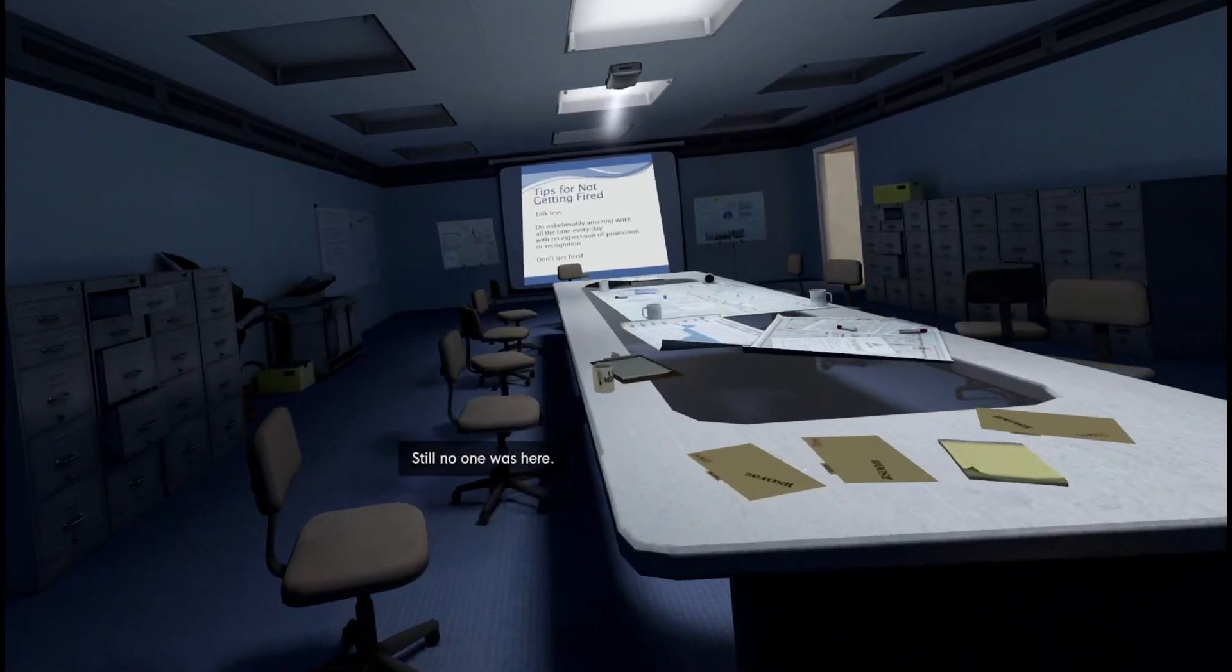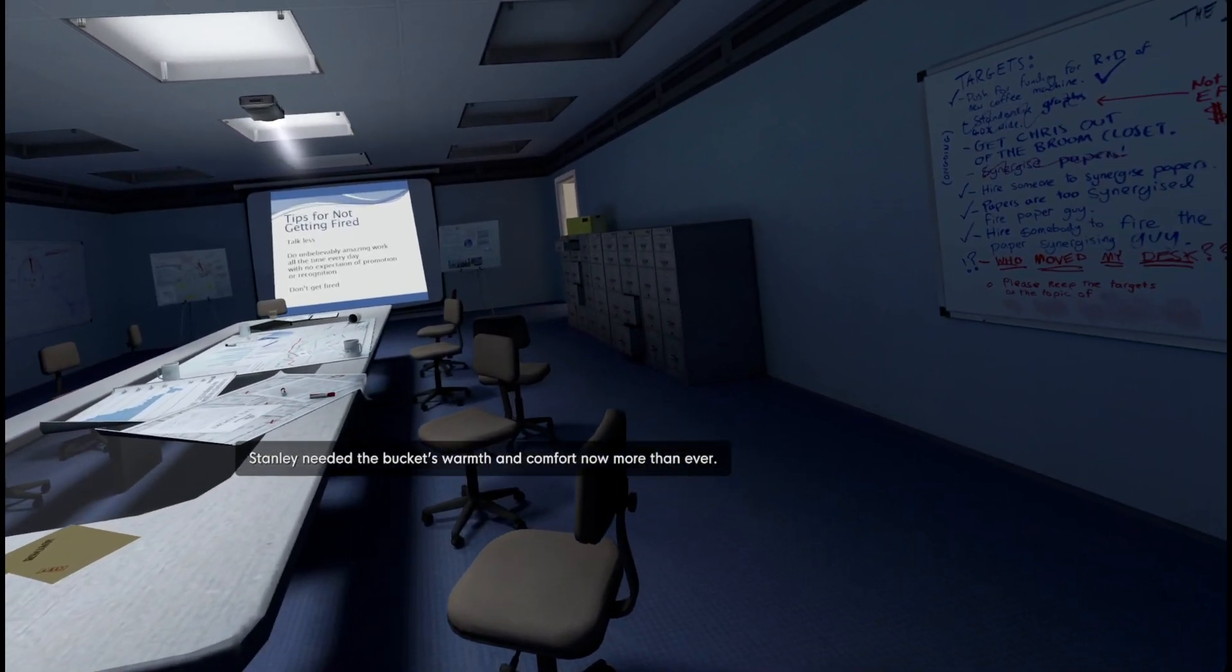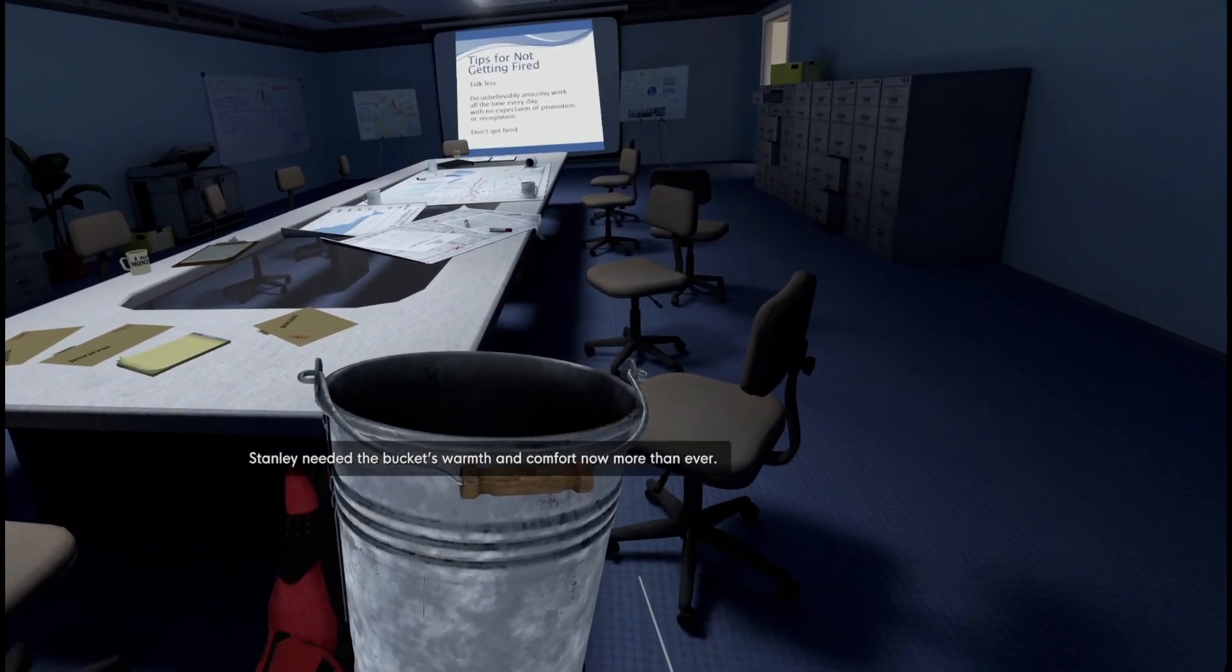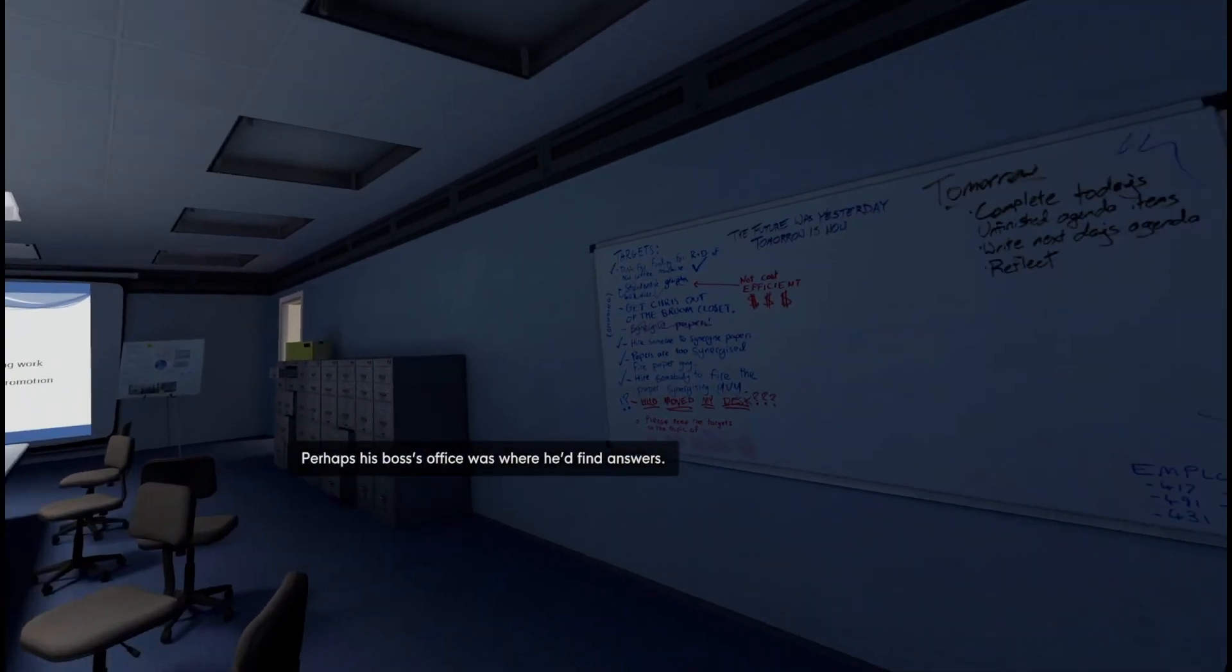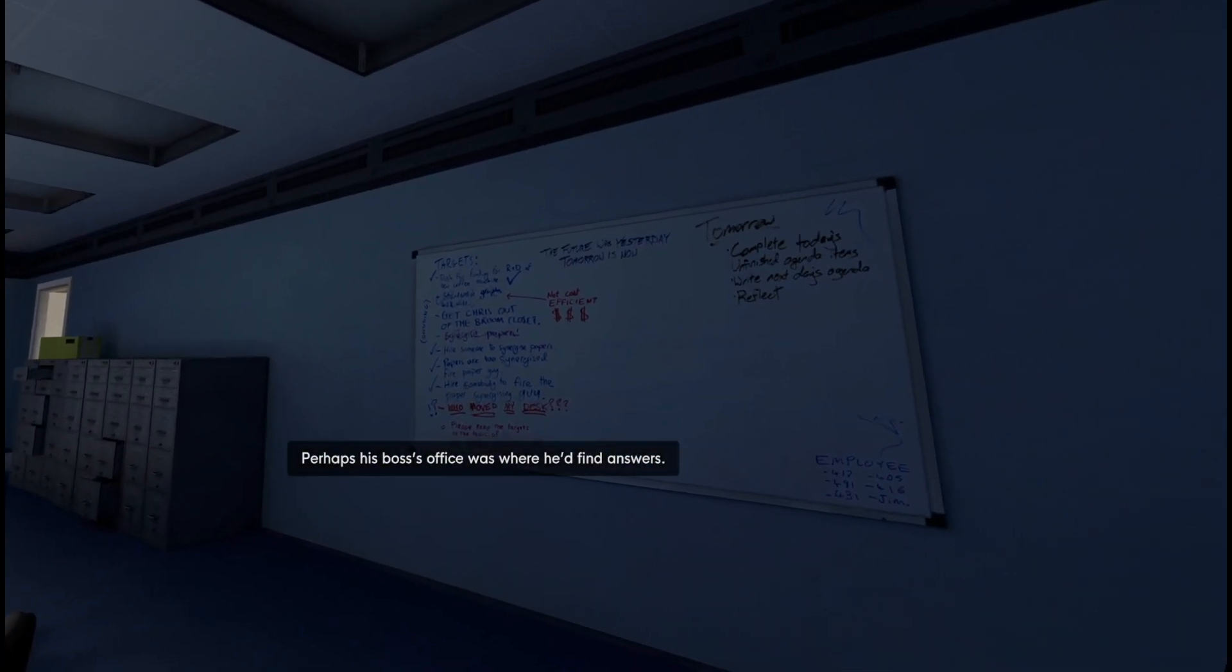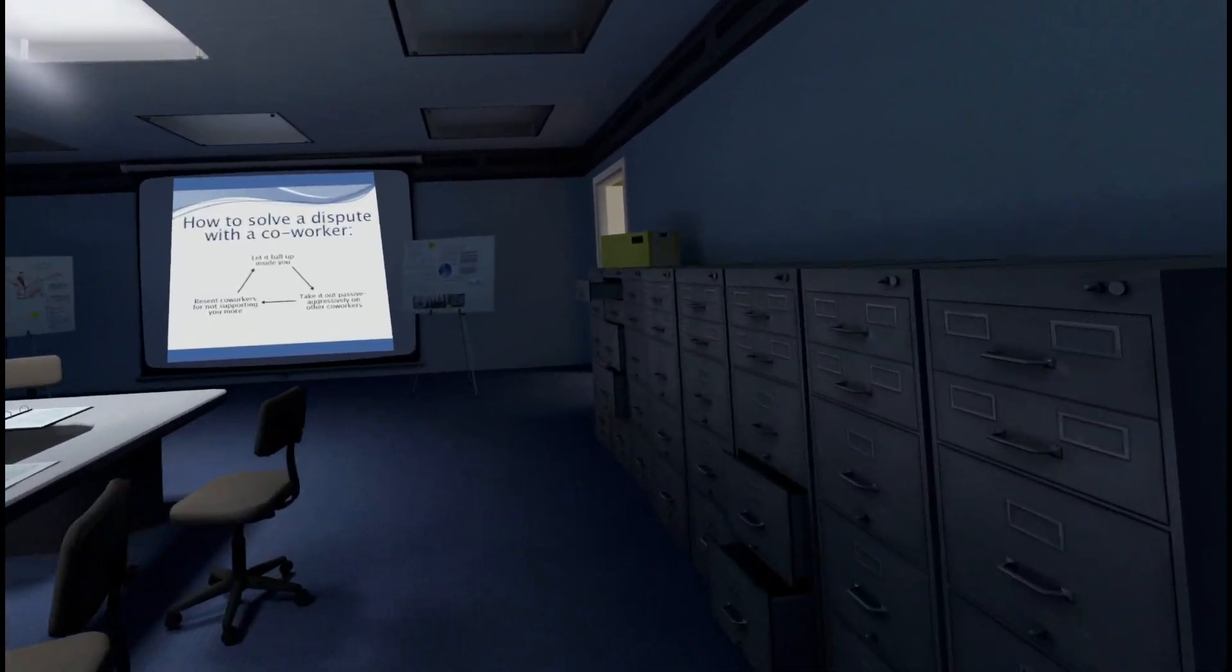Still no one was here. Stanley needed the bucket's warmth and comfort now more than ever. Perhaps his boss's office was where he'd find answers. Okay, let's take the bucket to the office.